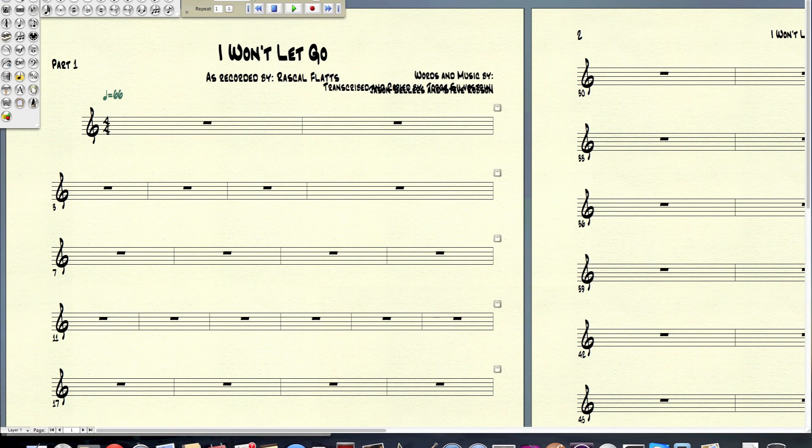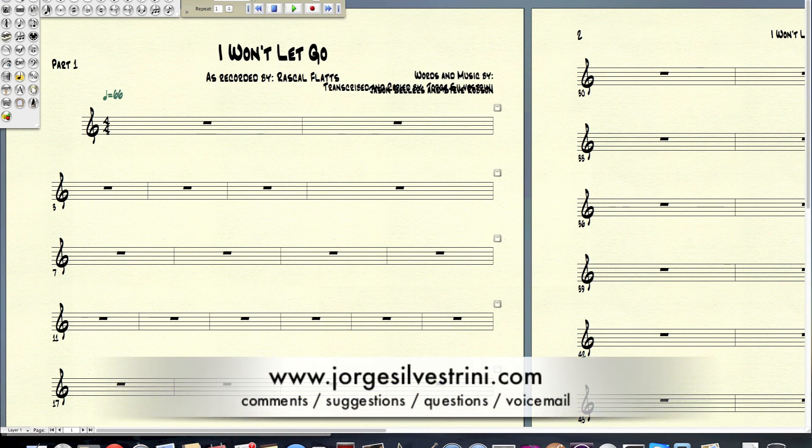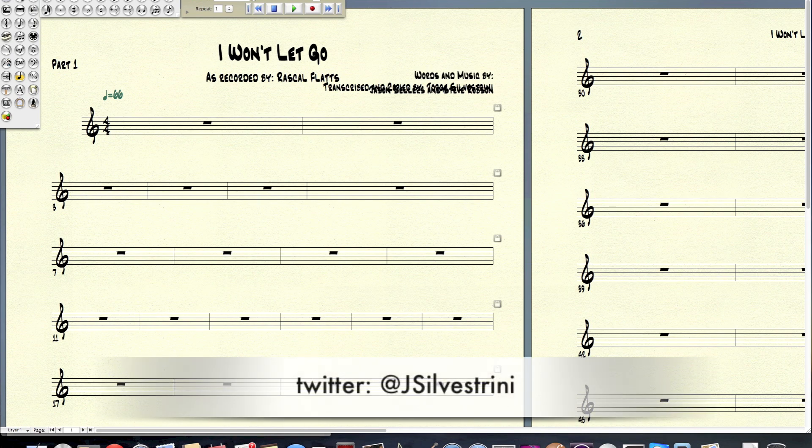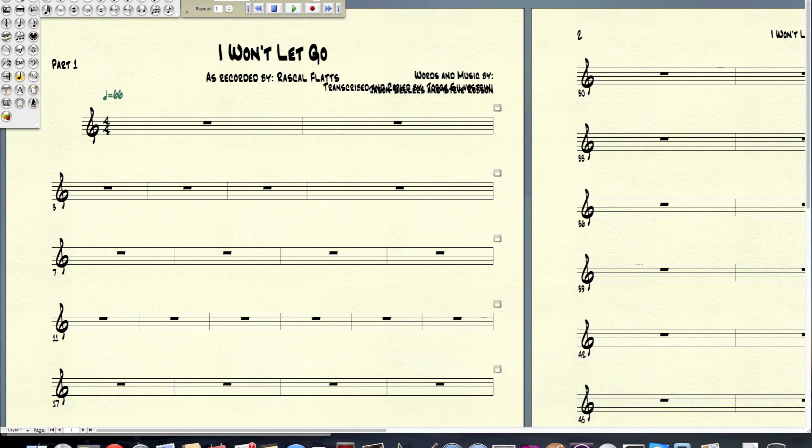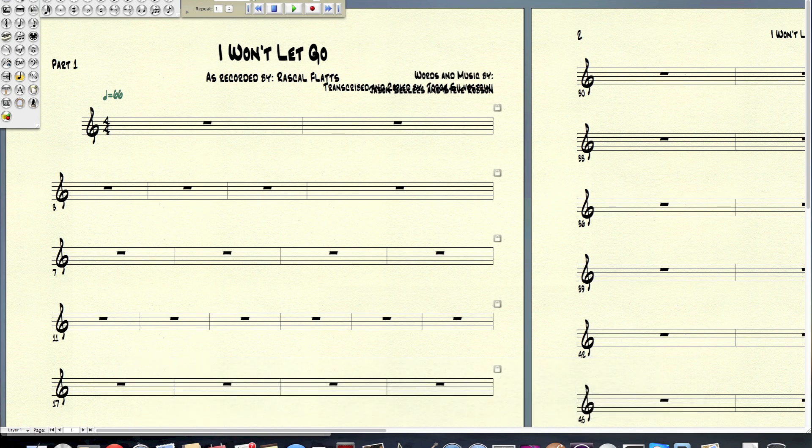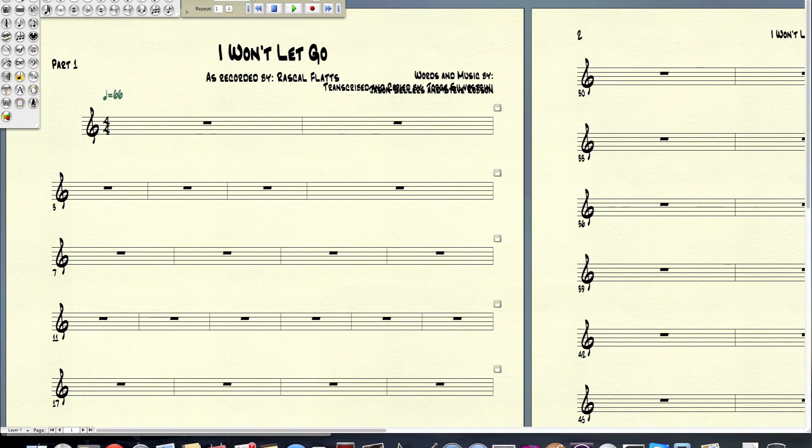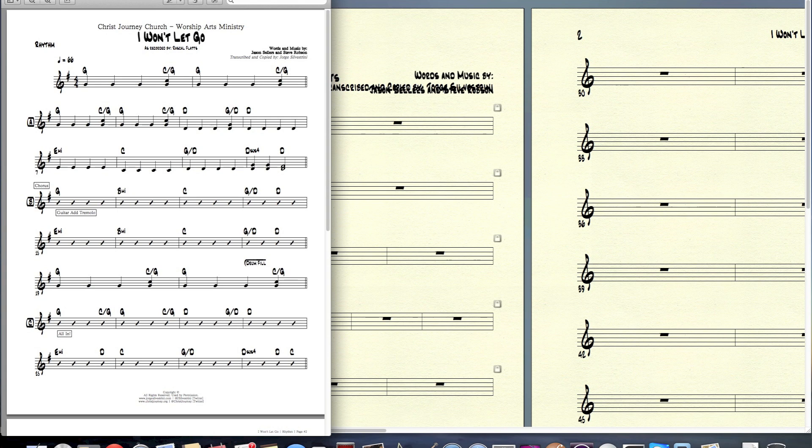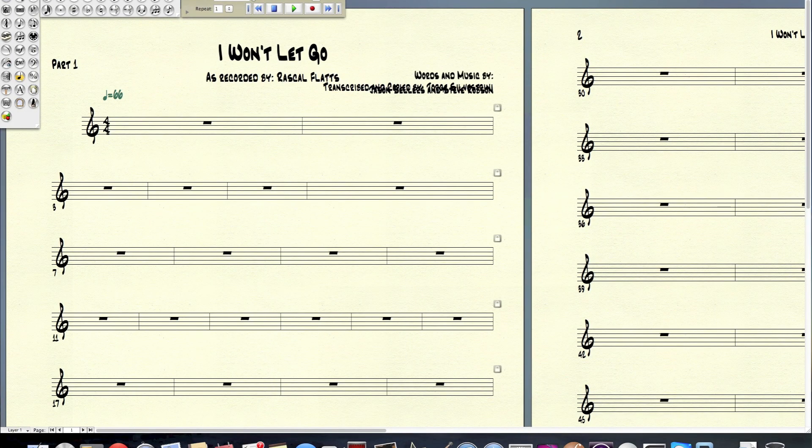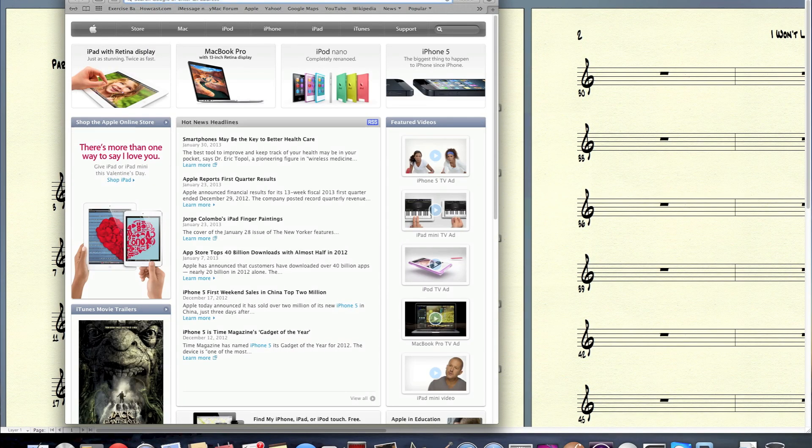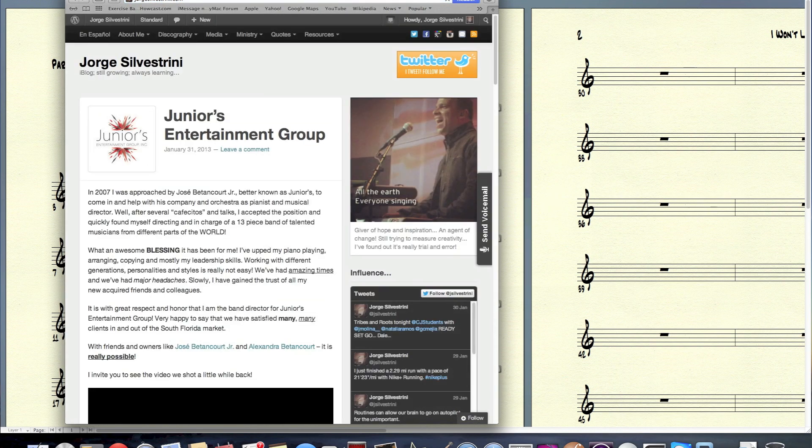That is it. We're going to leave this first part here. I want to let you guys go ahead and take some time with Finale 2012, get to know it a little bit better. Ask me any questions about it. You can go ahead and leave comments on the website. You can ask on Twitter at J Silvestrini. You can also email me at me@jorgesilvestrini.com. Let's get a conversation started about working with Finale 2012. Next tutorial, which will be part two, we're going to go ahead and input everything, all the notes. Have a great rest of your day, and hope you visit us back in the website very soon. See ya.